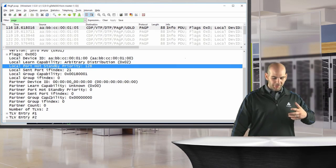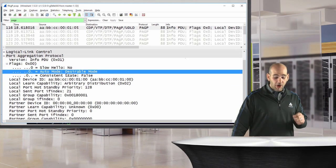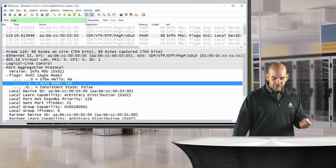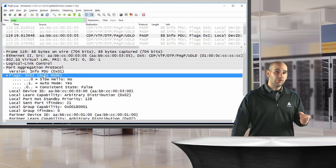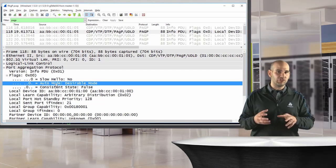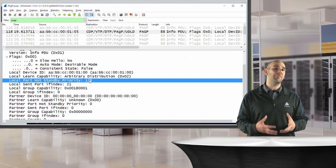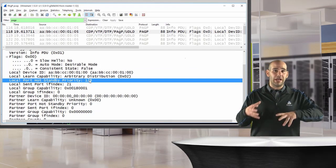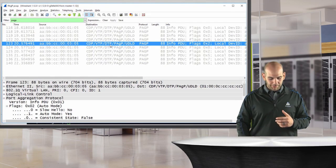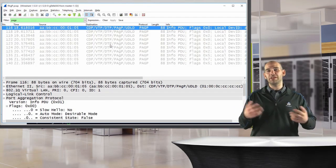Expanding the flags in the packet capture confirms the modes: one switch shows auto mode set to desirable, and the other shows auto mode set to yes — the 0x02 value indicating auto. So inside the capture we can actually see that one side was desirable and the other was auto. We can also see the hot standby priority flag, which maps to the port priority we can set in configuration.